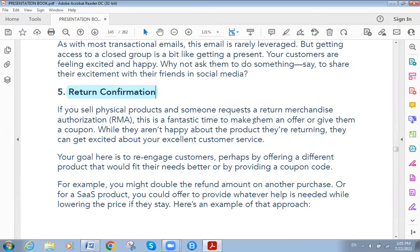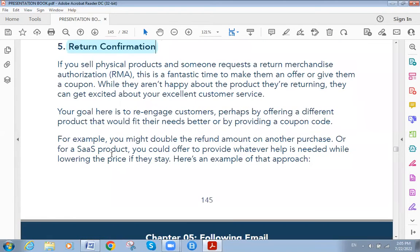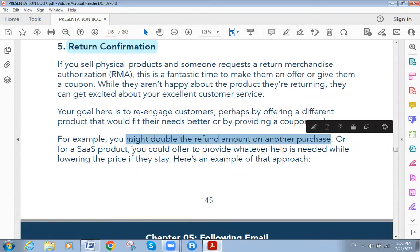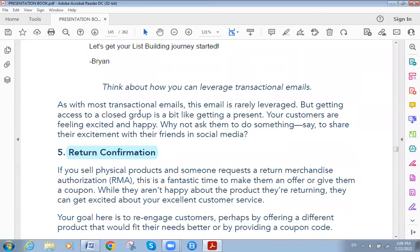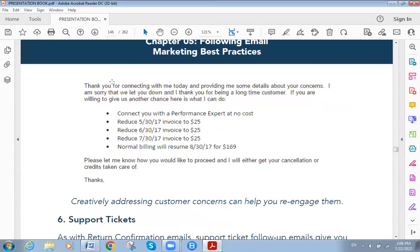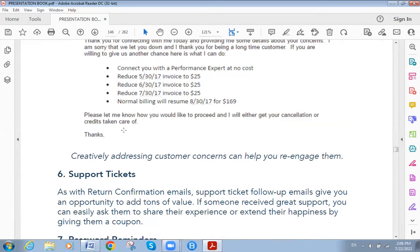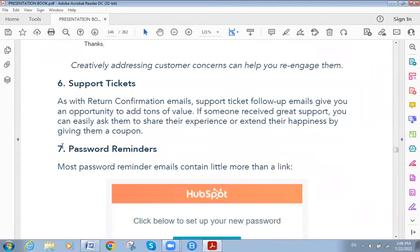The fifth type is return confirmation. If you sell physical products, this is a fantastic time to make the customer an offer or give them a coupon. For example, you might double the refund amount on another purchase. The email reads: 'Thank you for connecting with me today. I'm sorry we let you down — here is what I can do to give you another chance.'